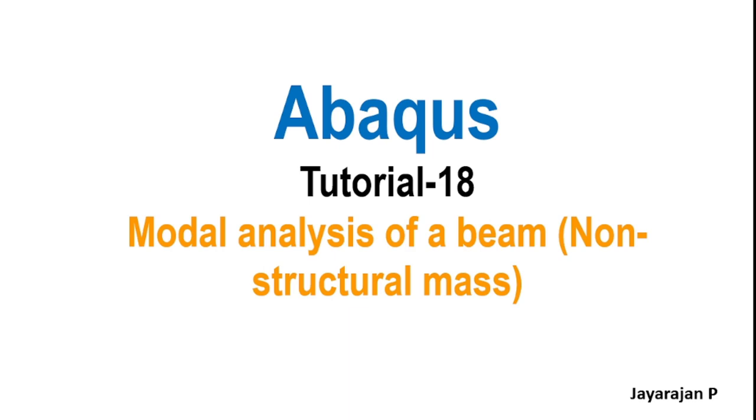Hello, a great welcome to the CTS on Abacus. My name is Jarajan P. This is tutorial number 18 and provides the modal analysis of a beam using the non-structural mass option in Abacus.